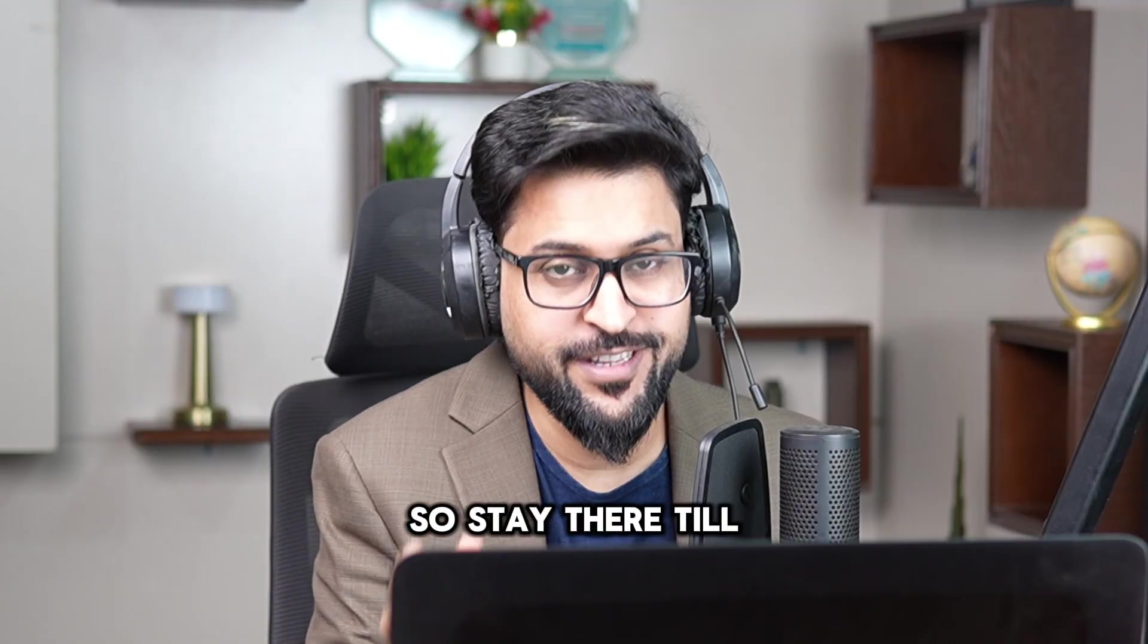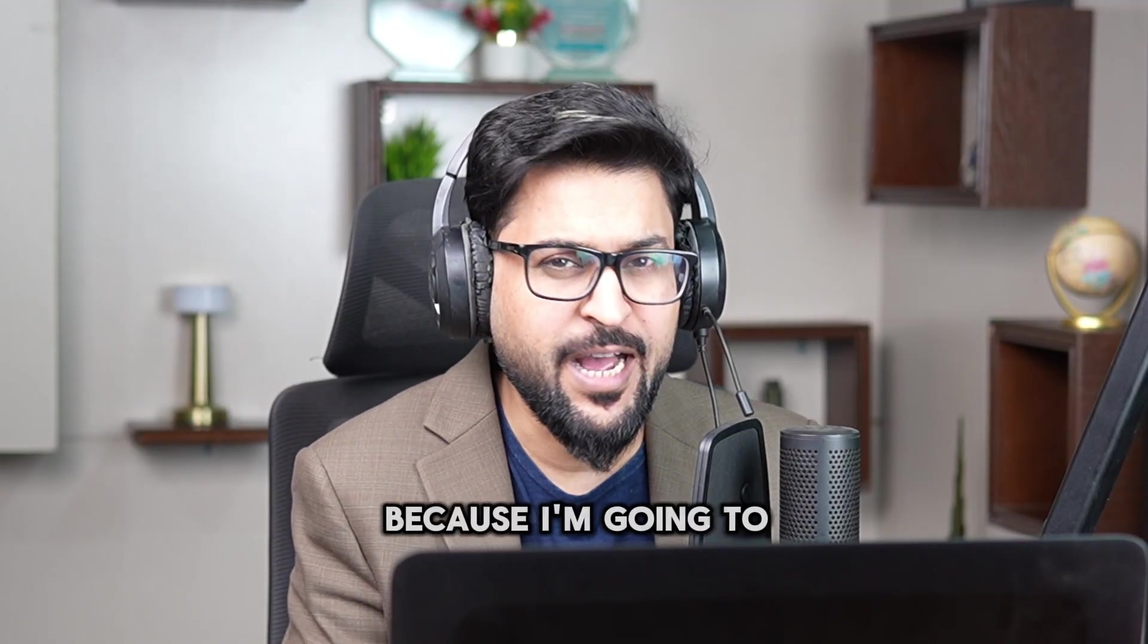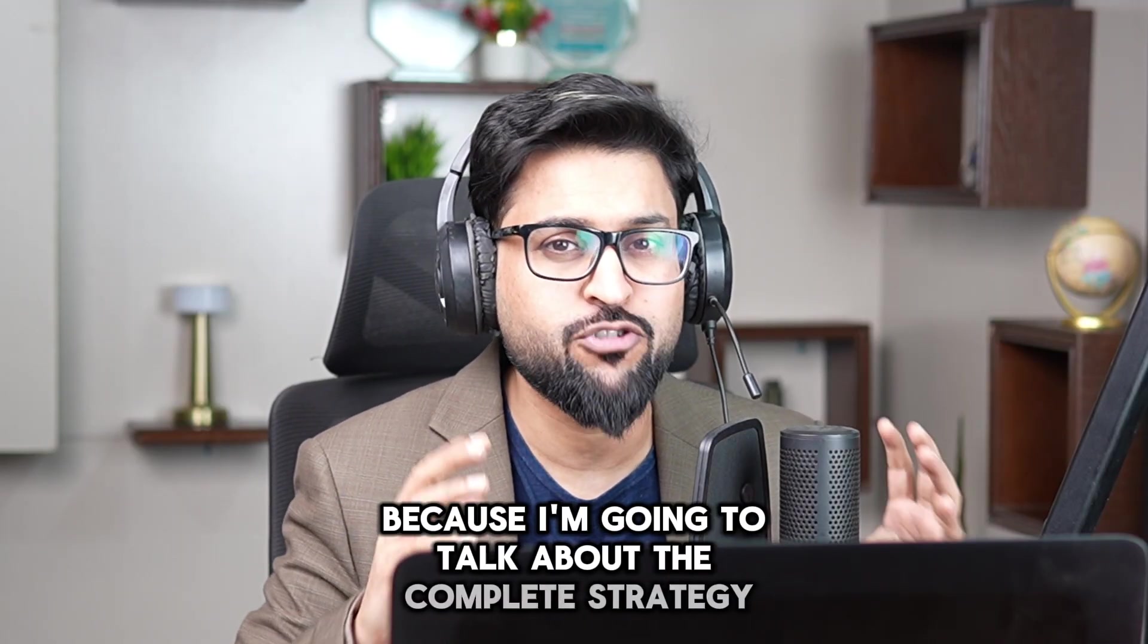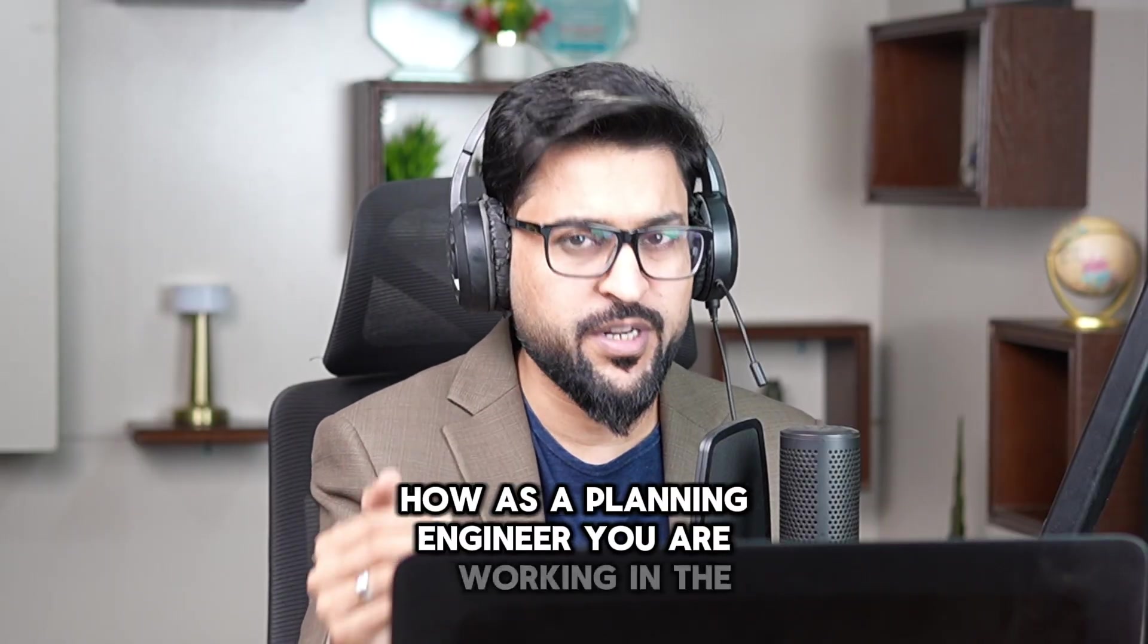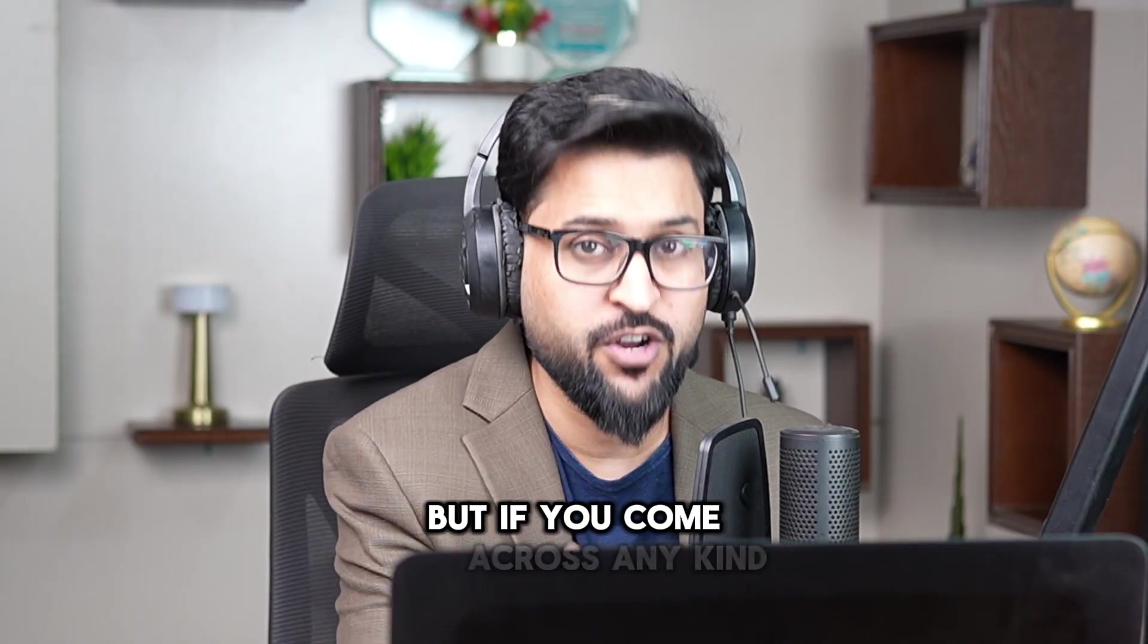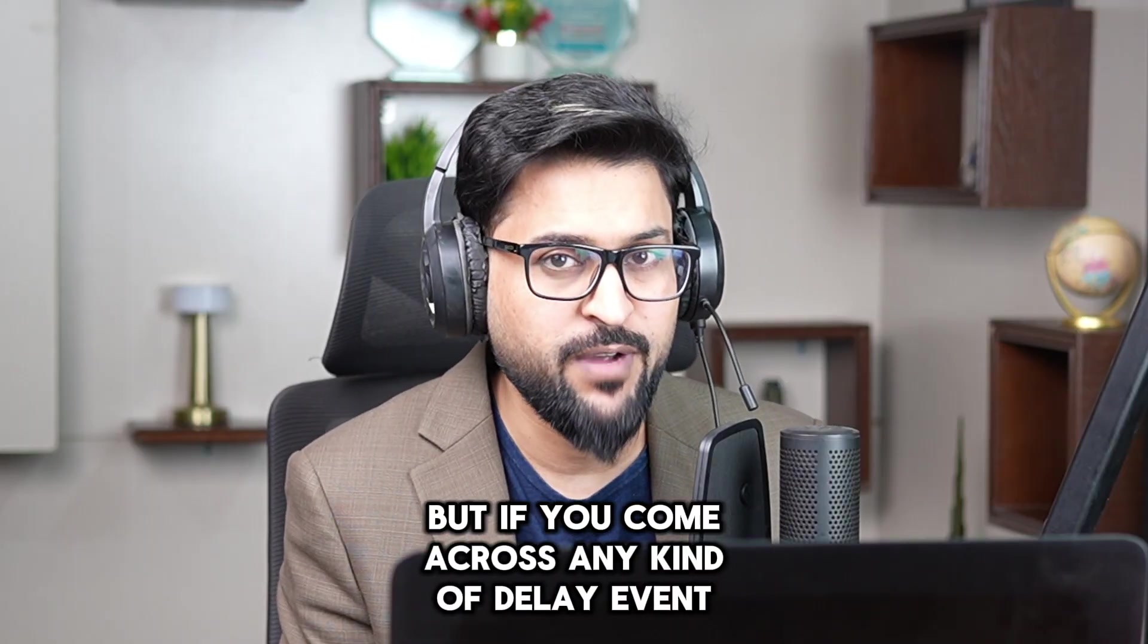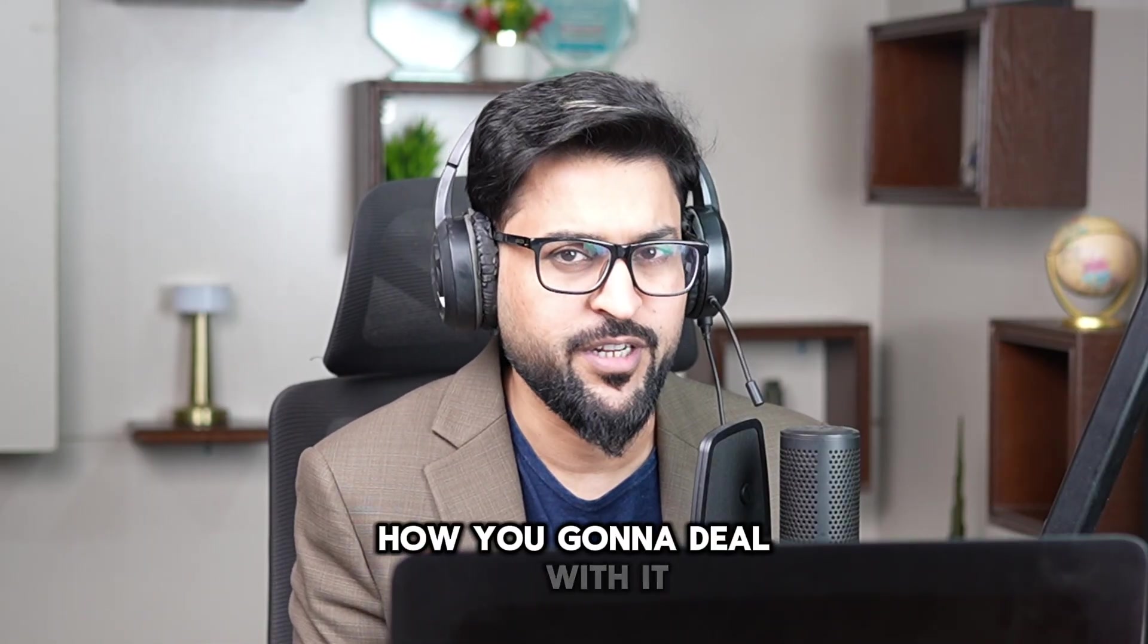Stay there till the end of today's video because I'm going to talk about the complete strategy. How as a planning engineer you are working in the field, but if you come across any kind of delay event at the end of the project, how you gonna deal with it.